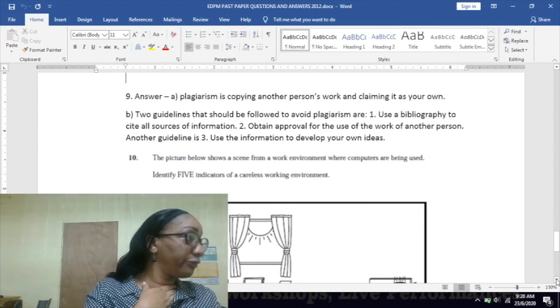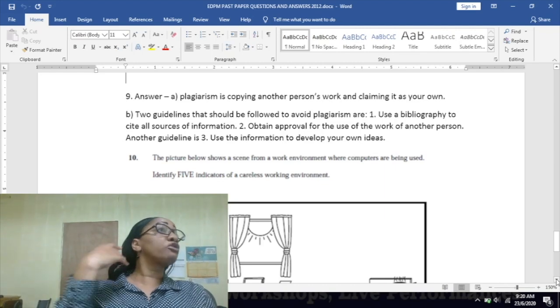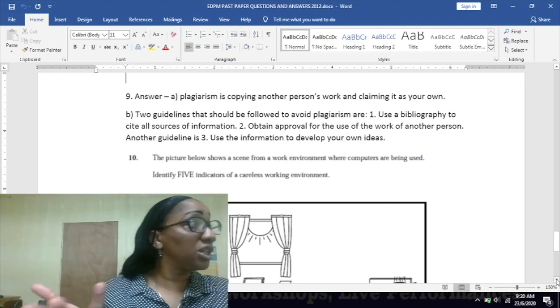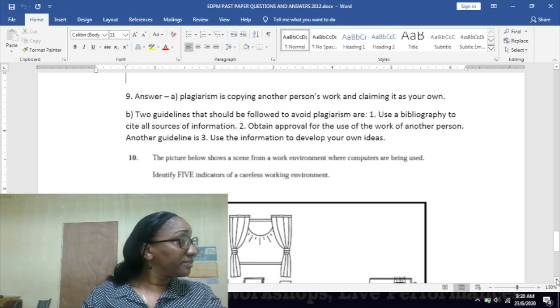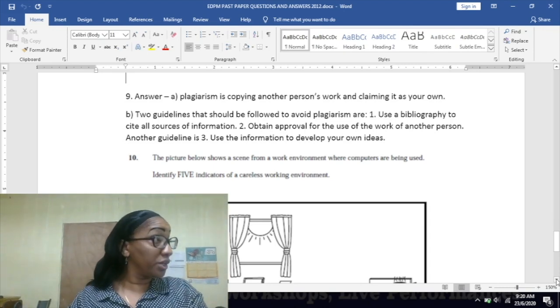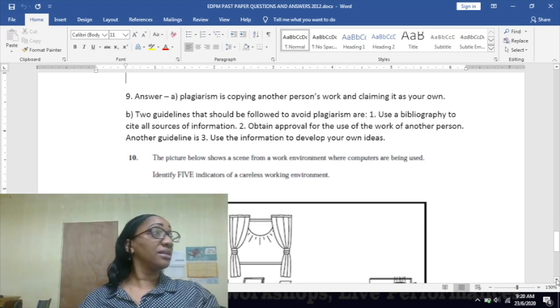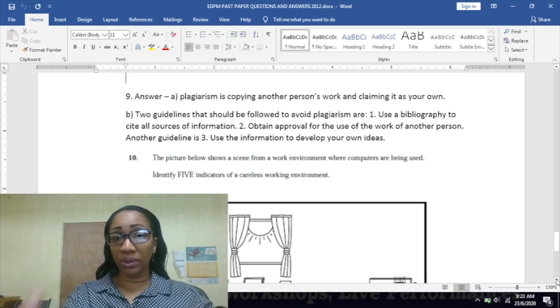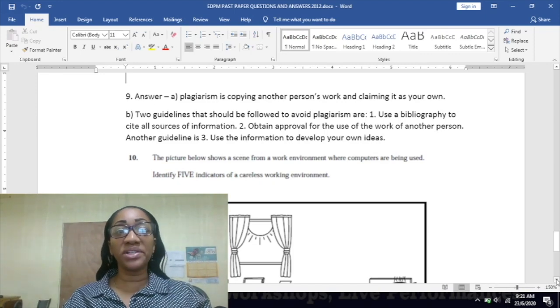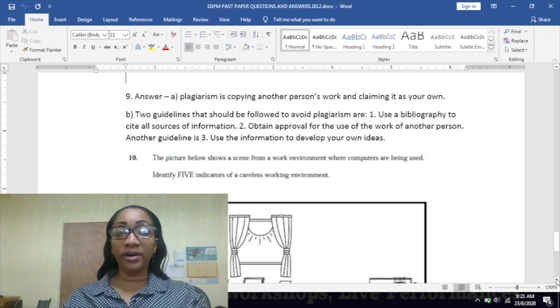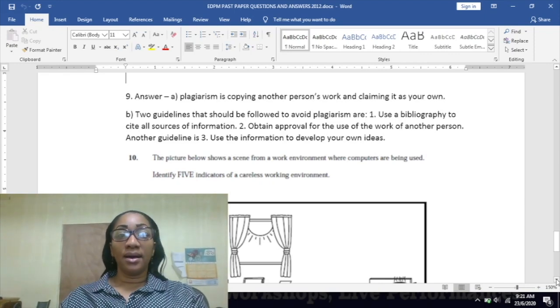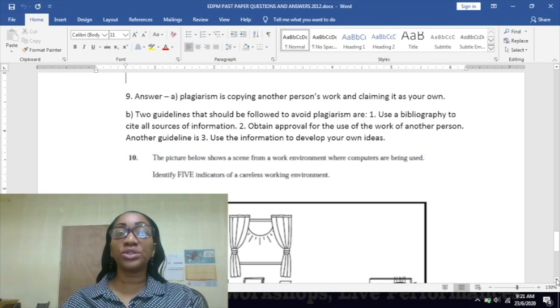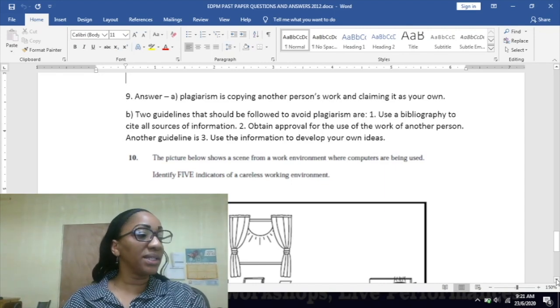So you could put it in a bibliography or a reference list, so you give credit to the people who you are taking your information from. You have to cite it, cite your sources. Use a bibliography to cite all sources of information - could be a references page. Obtain approval for the use of the work of another person, and another guideline is to use the information to develop your own ideas.